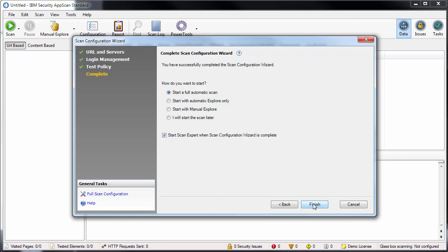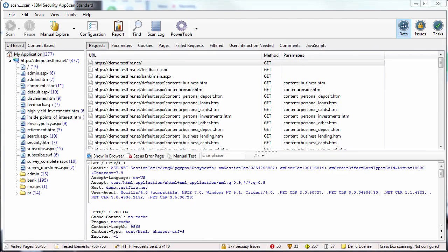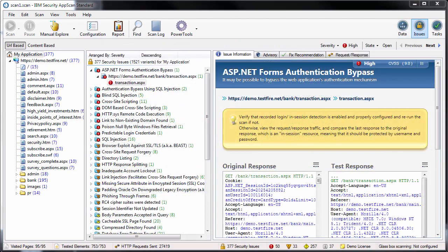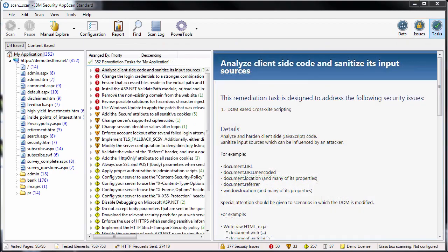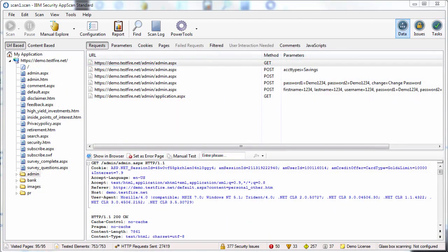When the scan's complete, which for a large site can take several hours, the results are presented in three views: data, issues, and tasks. Let's take a brief look at each of these views.